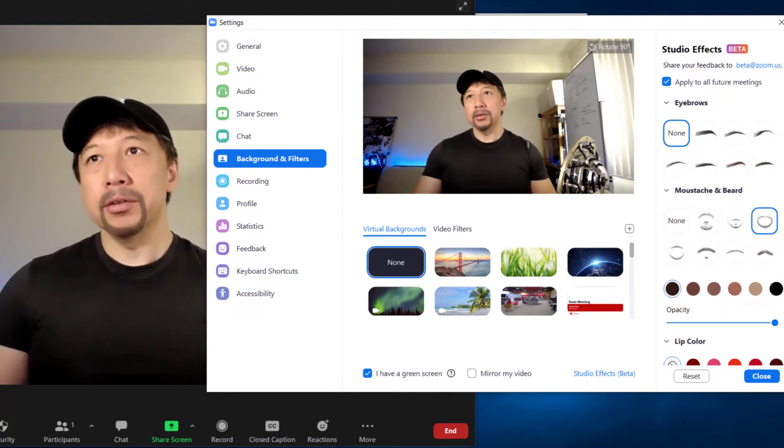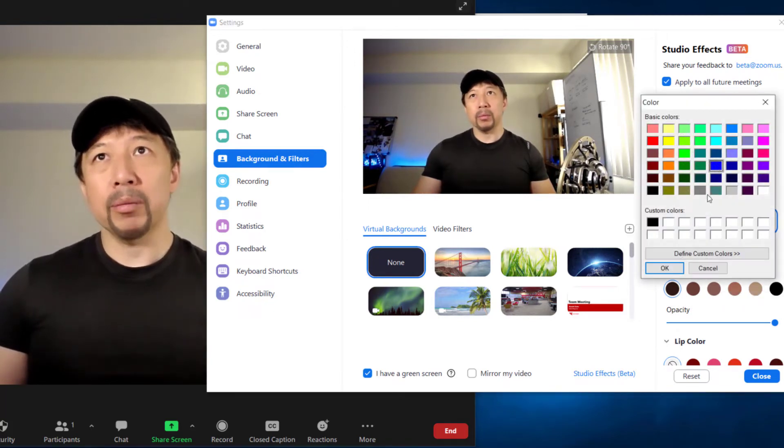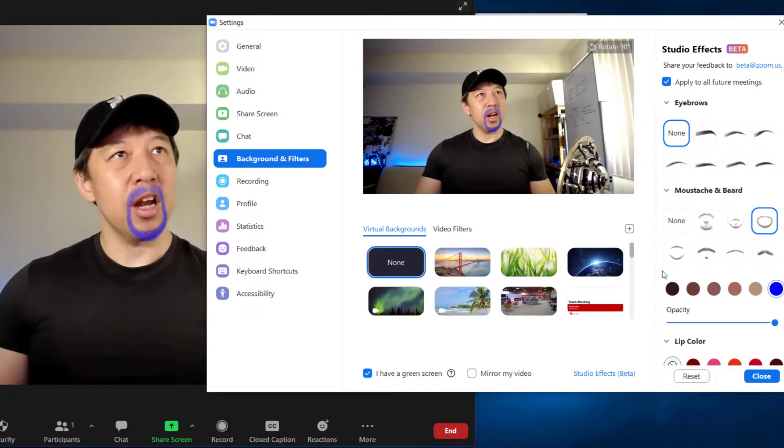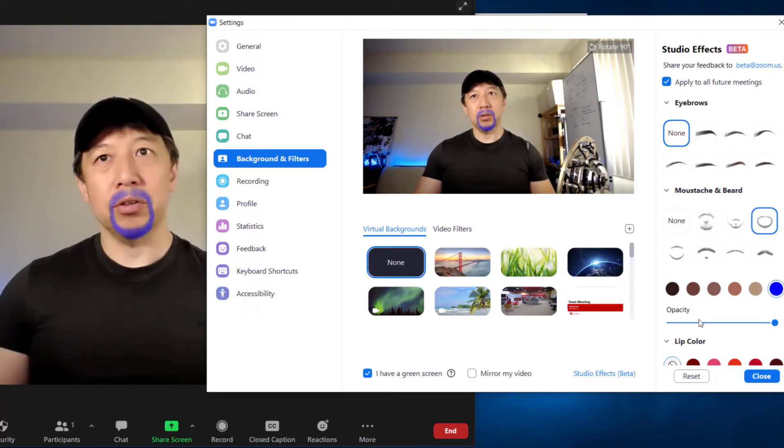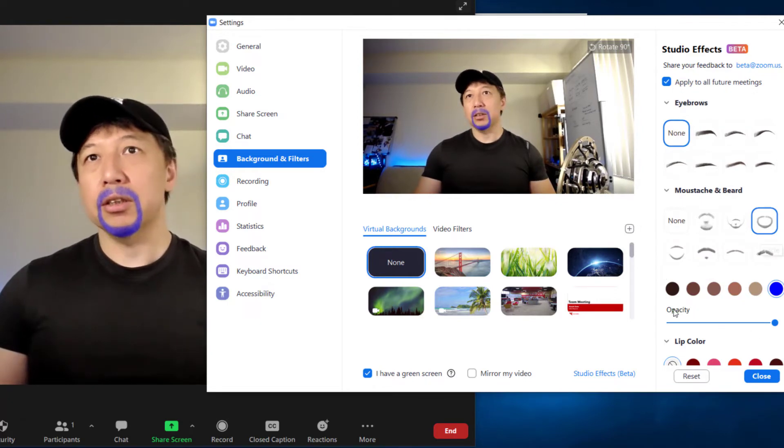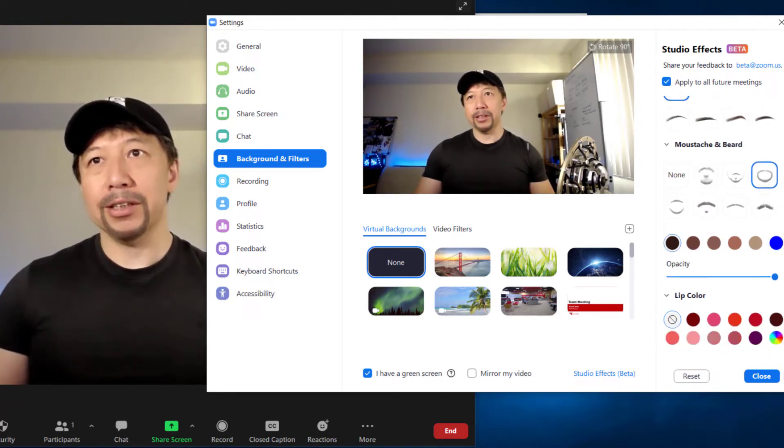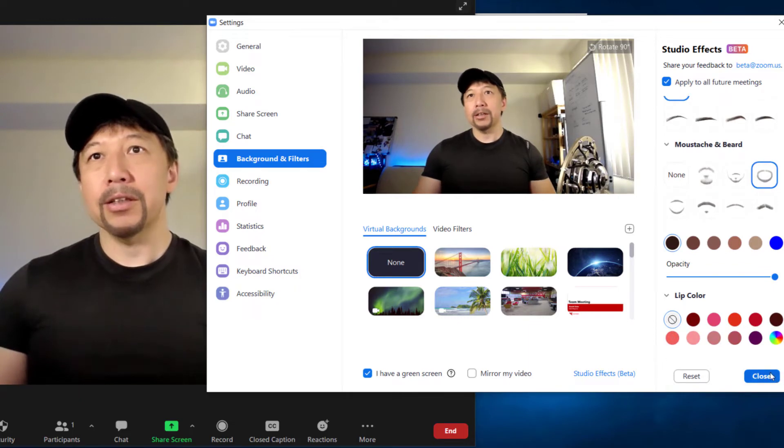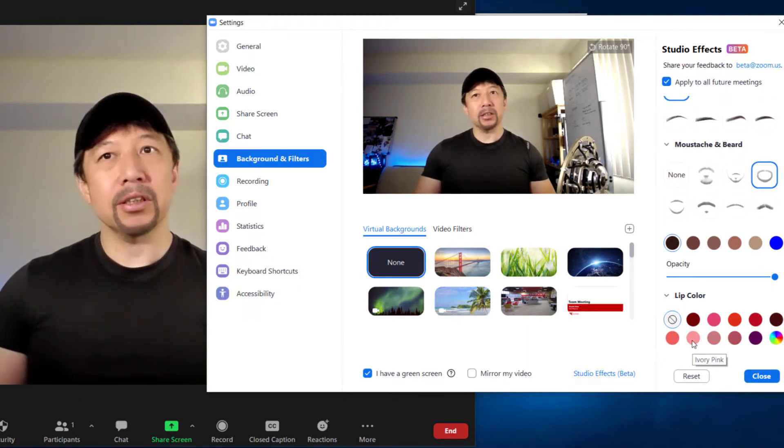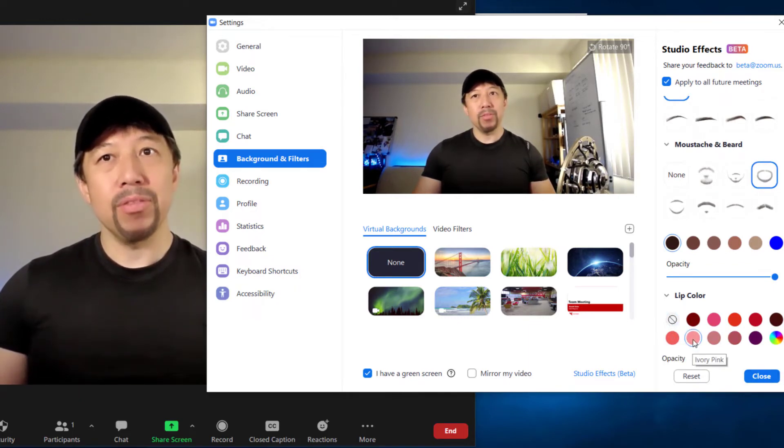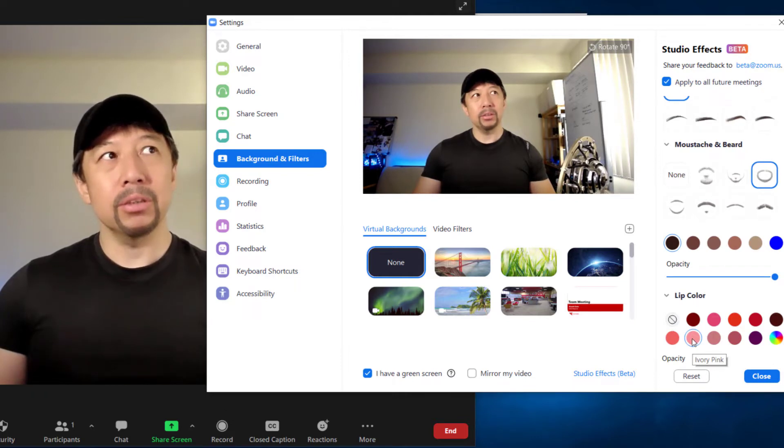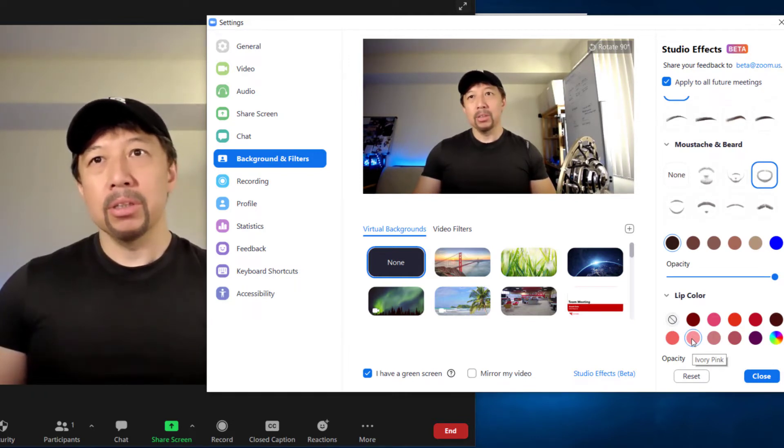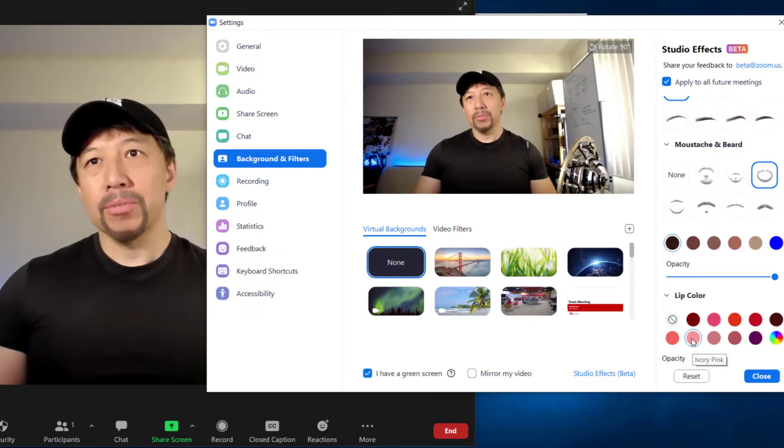And blue. What about blue? No, that's totally fake. So let's go back to dark brown preset. And lip color. And I use this for my lip. Ivory pink. This is really sexy. I don't know.